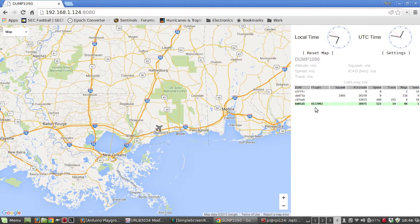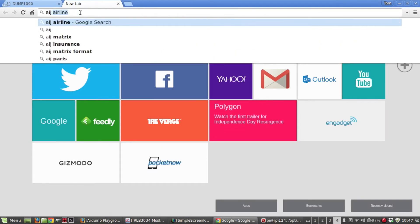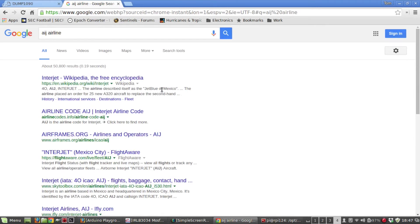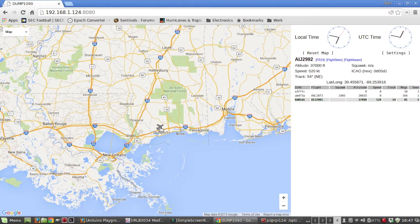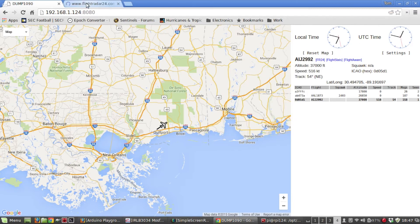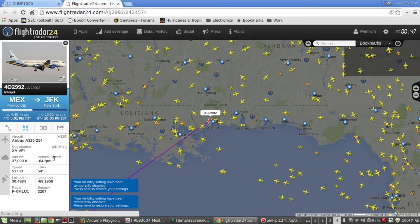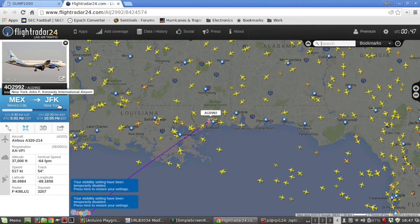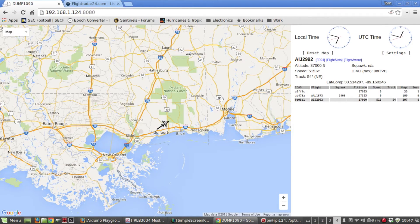Here's an aircraft showing up on the display — this is AIJ, which turns out to be Interjet, a Mexican airline similar to JetBlue. You can see it has the flight number, altitude, and speed. It's tracking on the map, and you can go to one of the links and it'll show you based on that flight number where it's going — this one is going from Mexico City to New York JFK.